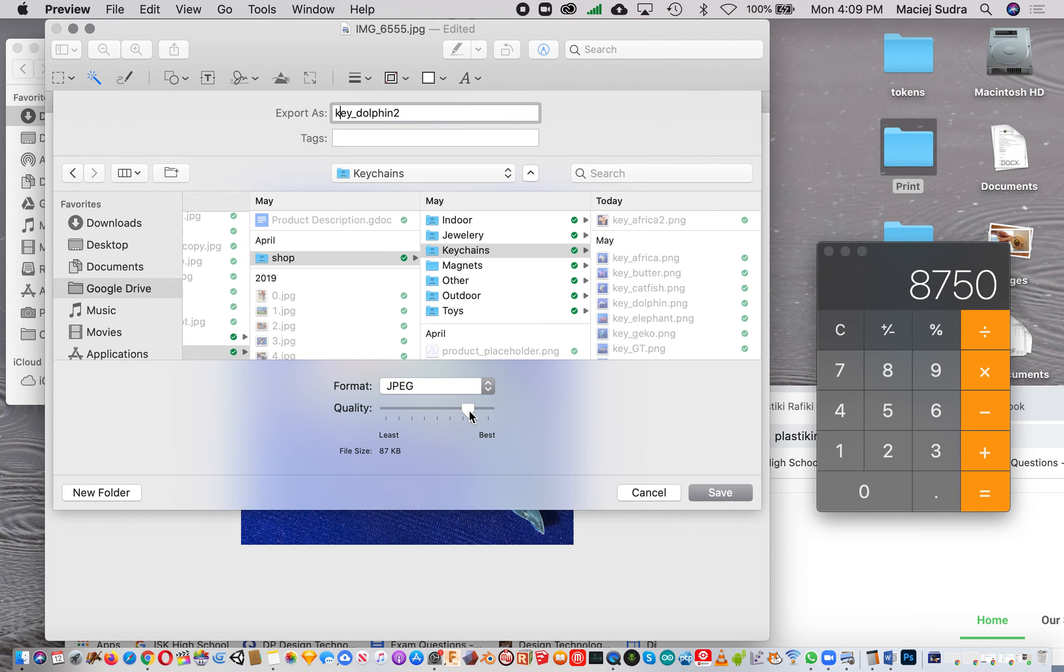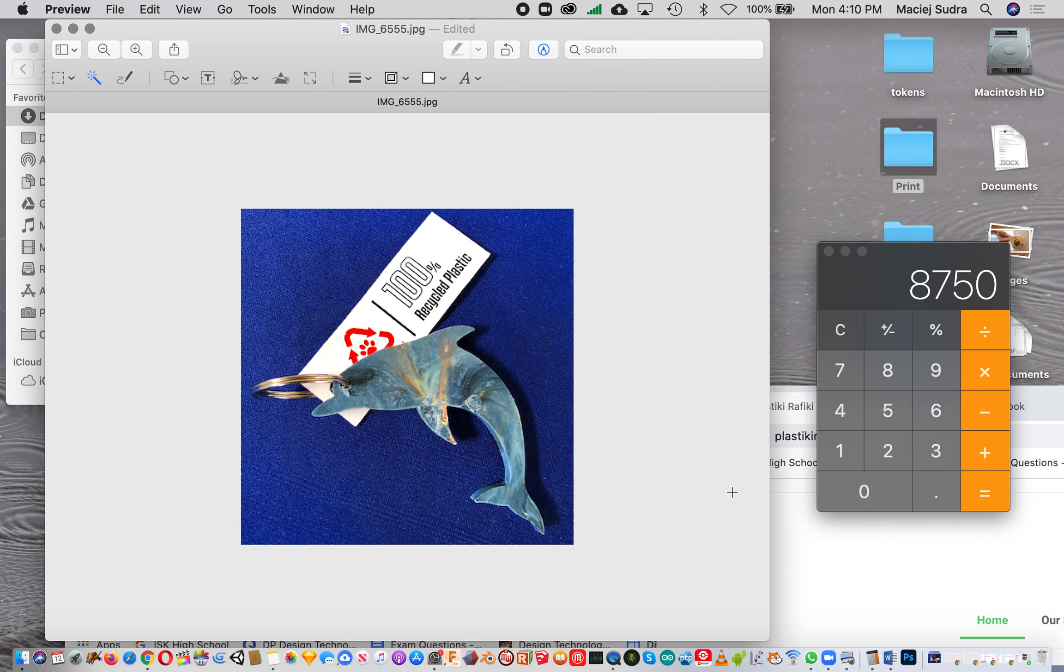I'm gonna put the quality up to best and hit save. That's what we gotta do for all images and all products that we have, and then we can use these images on the online store and everything else. Thank you.